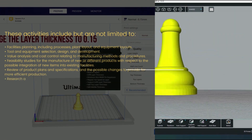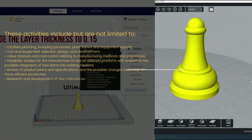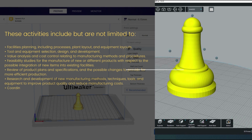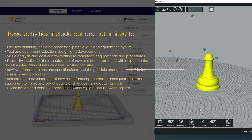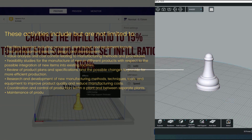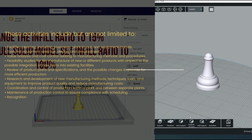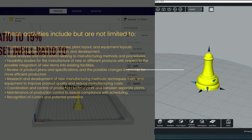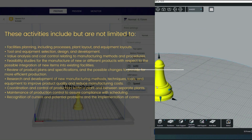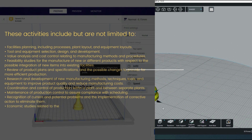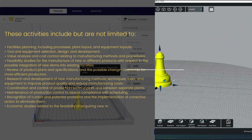Research and development of new manufacturing methods, techniques, tools, and equipment to improve product quality and reduce manufacturing costs. Coordination and control of production within a plant and between separate plants. Maintenance of production control to assure compliance with scheduling. Recognition of current and potential problems and the implementation of corrective action to eliminate them. Economic studies related to the feasibility of acquiring new machinery, tools, and equipment.